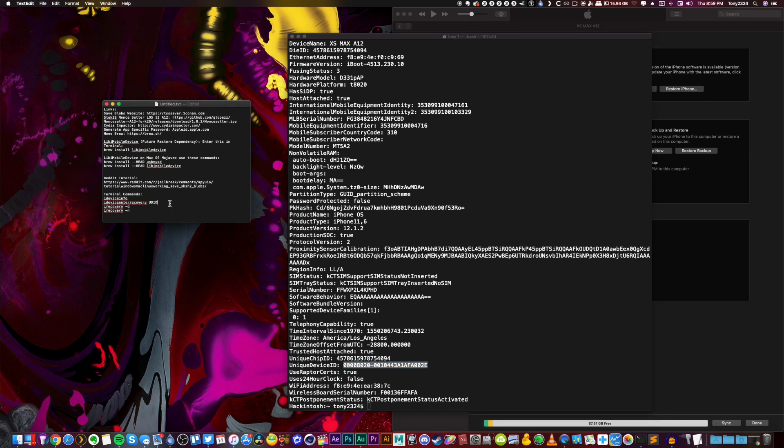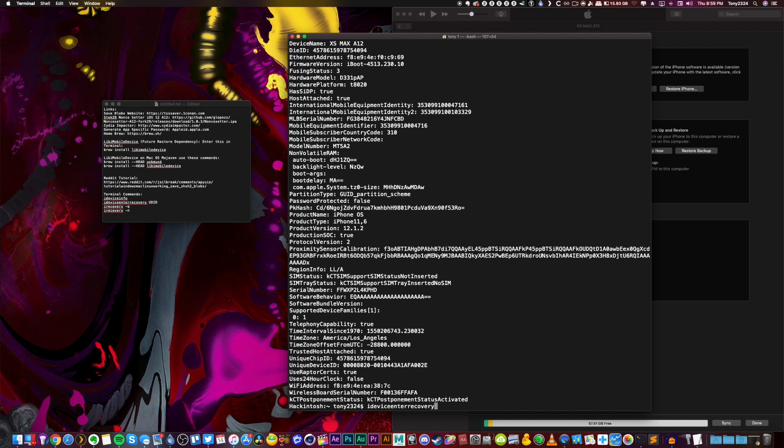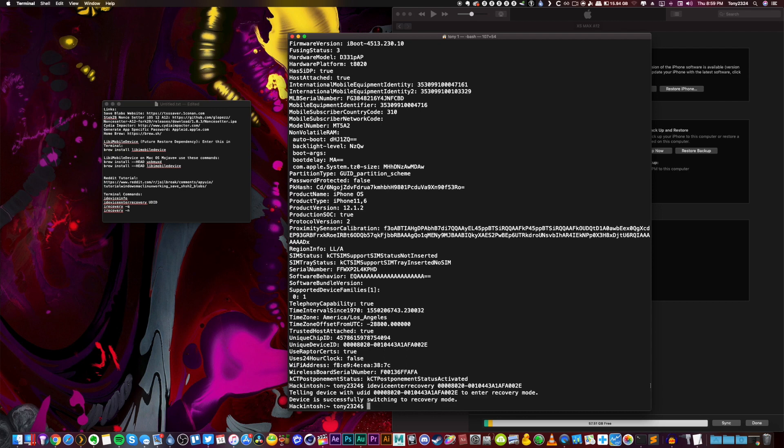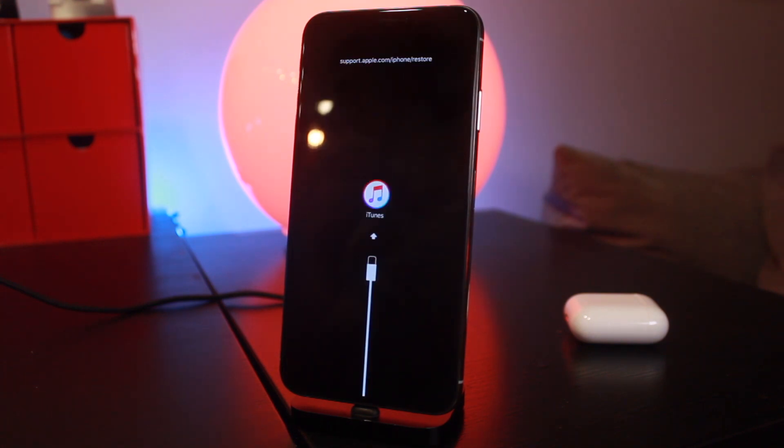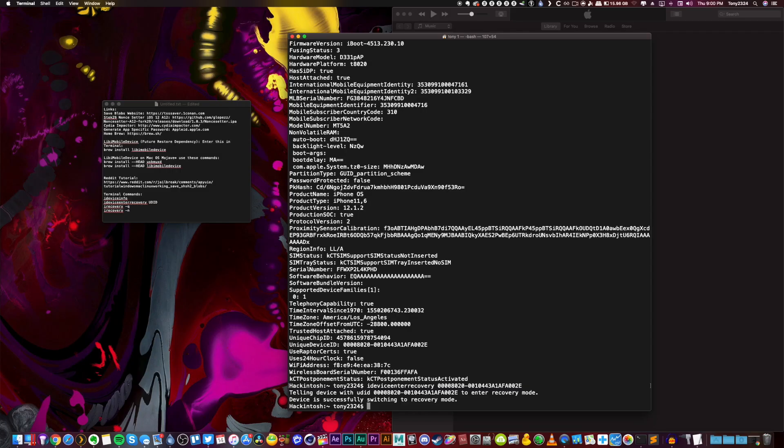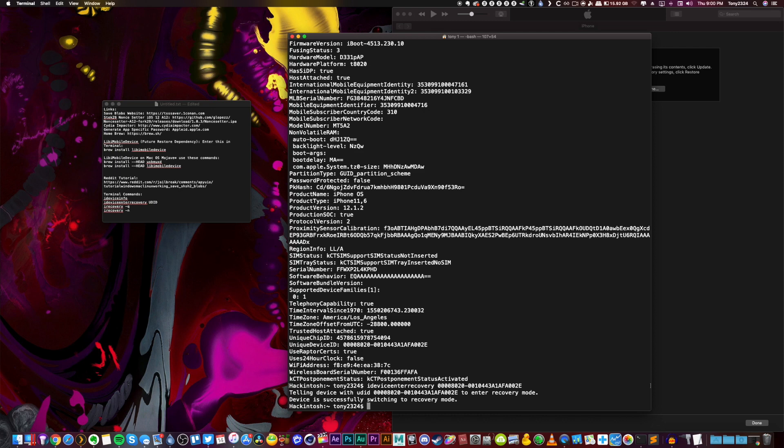Now again, referring to my notepad right here, the next command that we're going to run is ideviceenterrecovery. No spaces there. And then you're going to put a space at the very end and paste in that UDID. Now when you click enter, you notice your device will restart. It's going to enter recovery mode. And this is where we're going to gather our nonce. So the generator has been set by the nonce setter program. That is our generator.